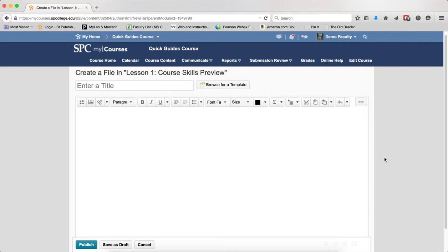drop boxes, directions, feedback, quiz questions, news items, anything that has the HTML editor, grade items - anywhere that has the HTML editor, you can add a video note.